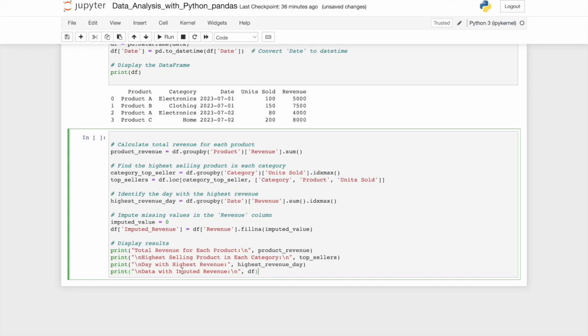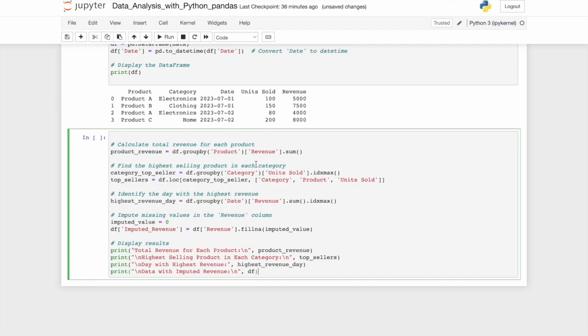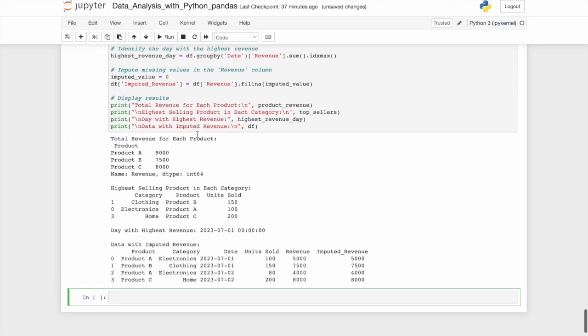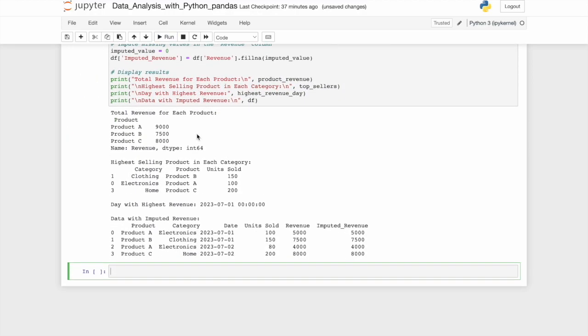Let's delete all this for now and just see what we're working with here. Let's say we wanted to calculate the total revenue for each product. Well, product revenue, the variable name here, would be df dot group by product and revenue sum. Say you wanted to find the highest selling product in that category. Category top seller would be grouping by category and units sold. Look at the max. You could also identify the day with the highest revenue by grouping these together and impute any missing values in the revenue column. Here we've filled it with an imputed value, which is zero. And then we'll display it all. And as you can see, it's all printed here. Now, like I said, I recommend you try this yourself and best of luck.